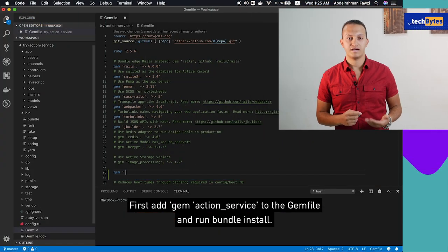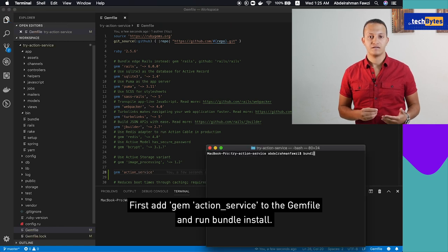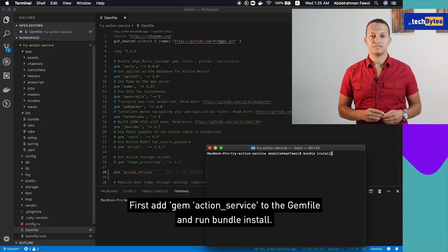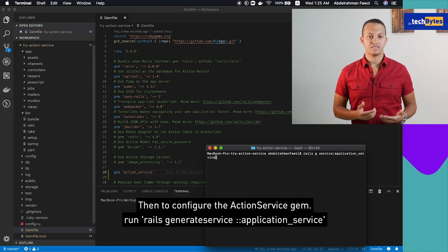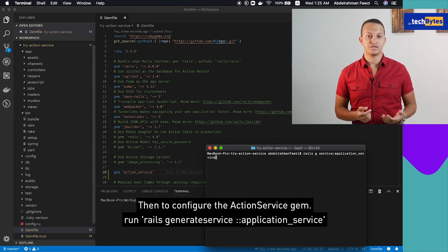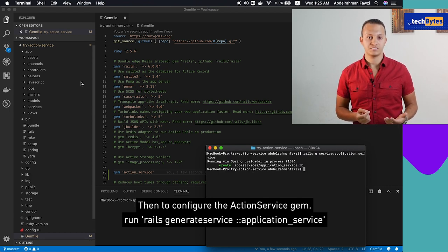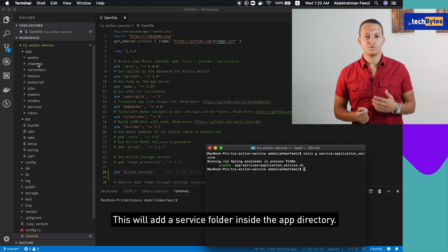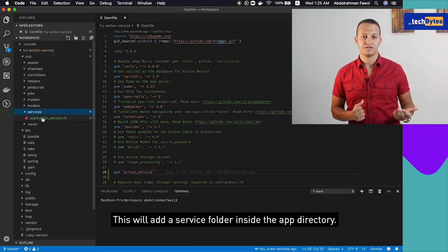First, add gem ActionService to the Gemfile and run bundle install. Then, to configure the ActionService gem, run rails generate service ApplicationService. This will add a service folder inside the app directory.